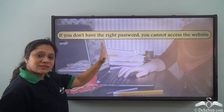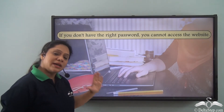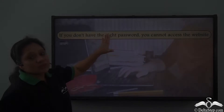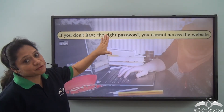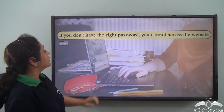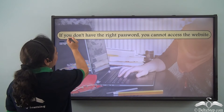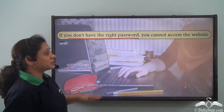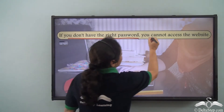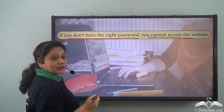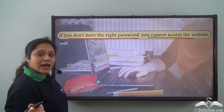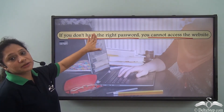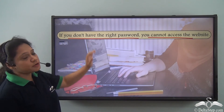This sentence is also a zero conditional sentence. It expresses a fact: 'if you don't have the right password' is the condition, and 'you cannot access the website' is the result, which will always happen if the condition is fulfilled.